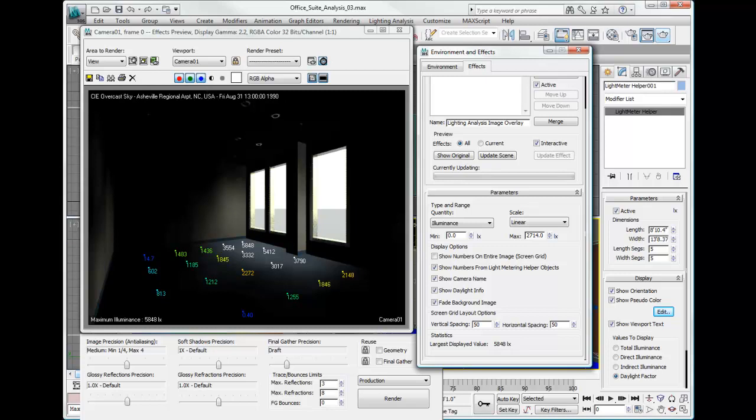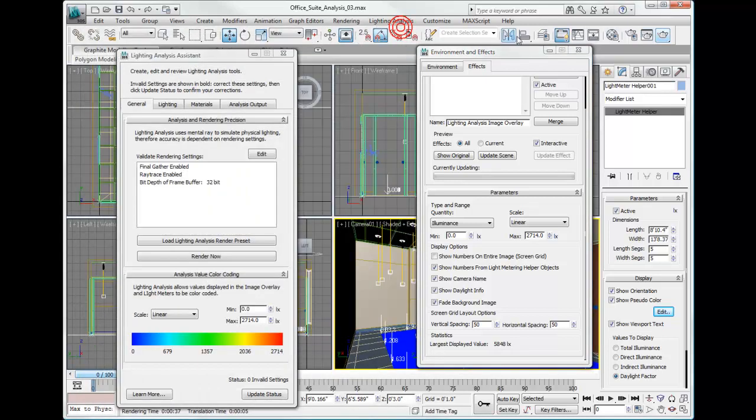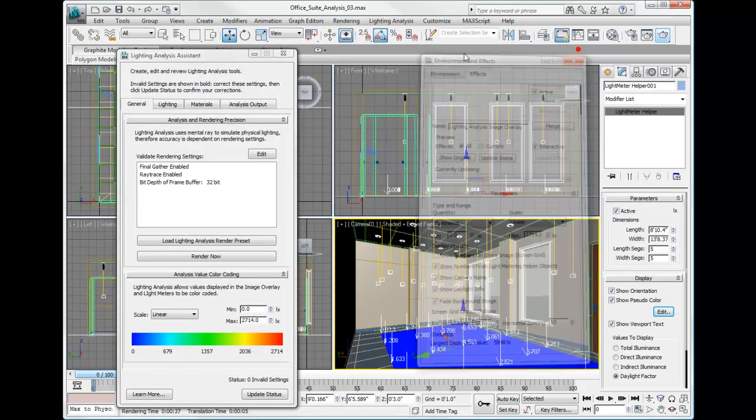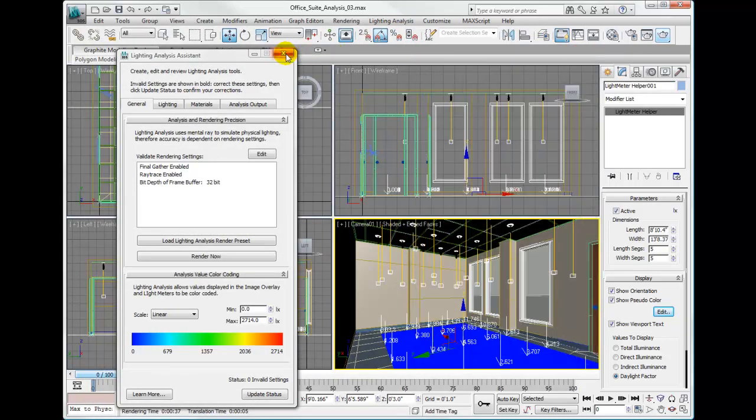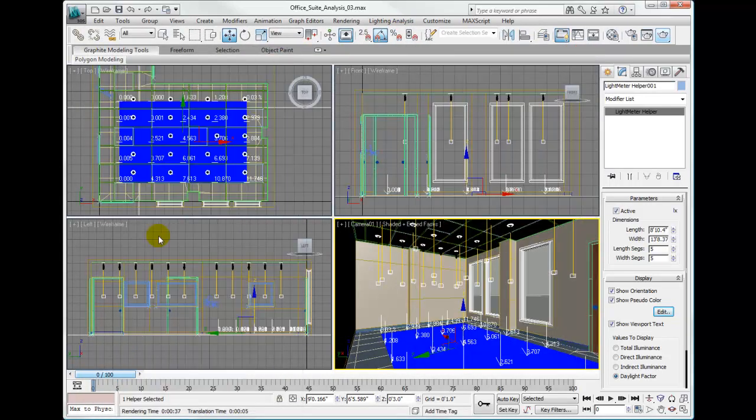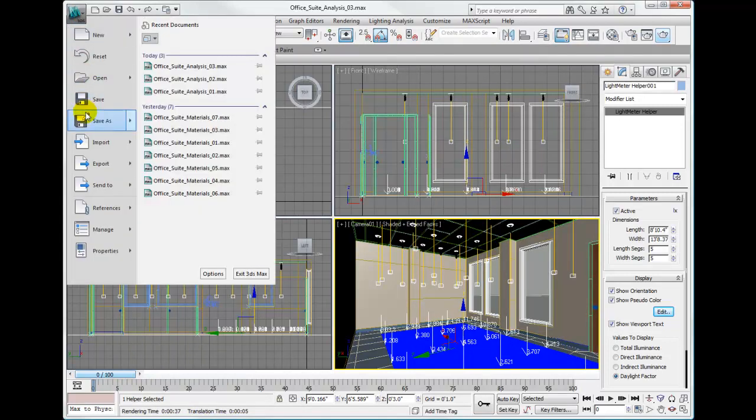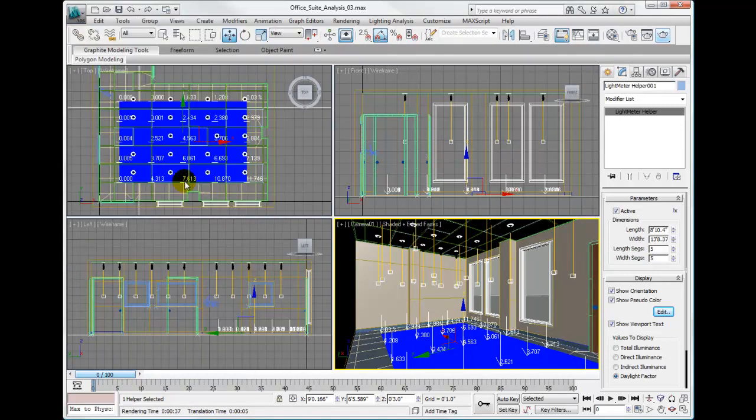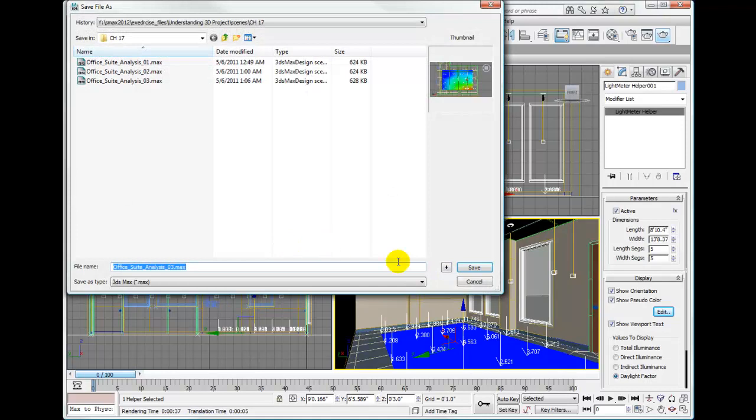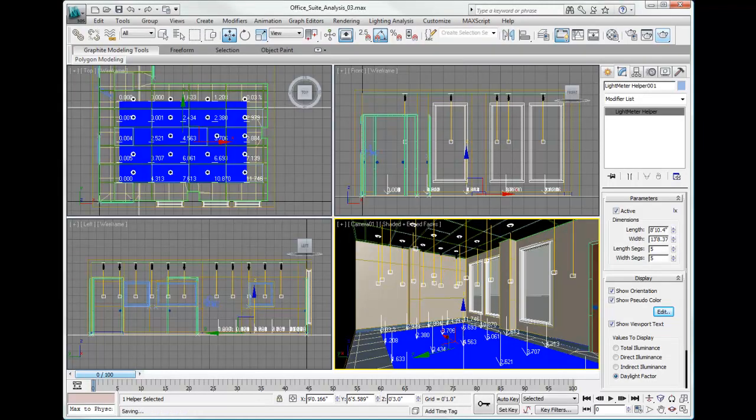So that concludes our lighting analysis image overlay effect. Let's go ahead and close all this. Save our scene. Increment on save. It'll save it as office suite analysis underscore zero four. And we're ready to go. Thank you so much.